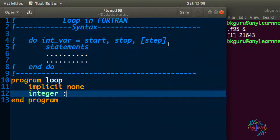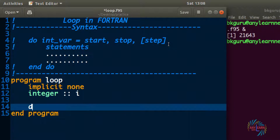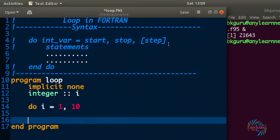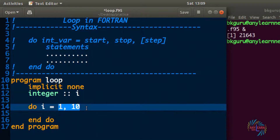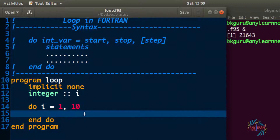First we create an integer variable — I'll call it 'i'. Then we write: do i = 1, 10, and end do. Whatever we write inside the do loop will be repeated 10 times, because the starting point is 1 and the stop point is 10. It will go 1, 2, 3, 4, 5, 6, up to 10 — meaning the same code will be executed 10 times.